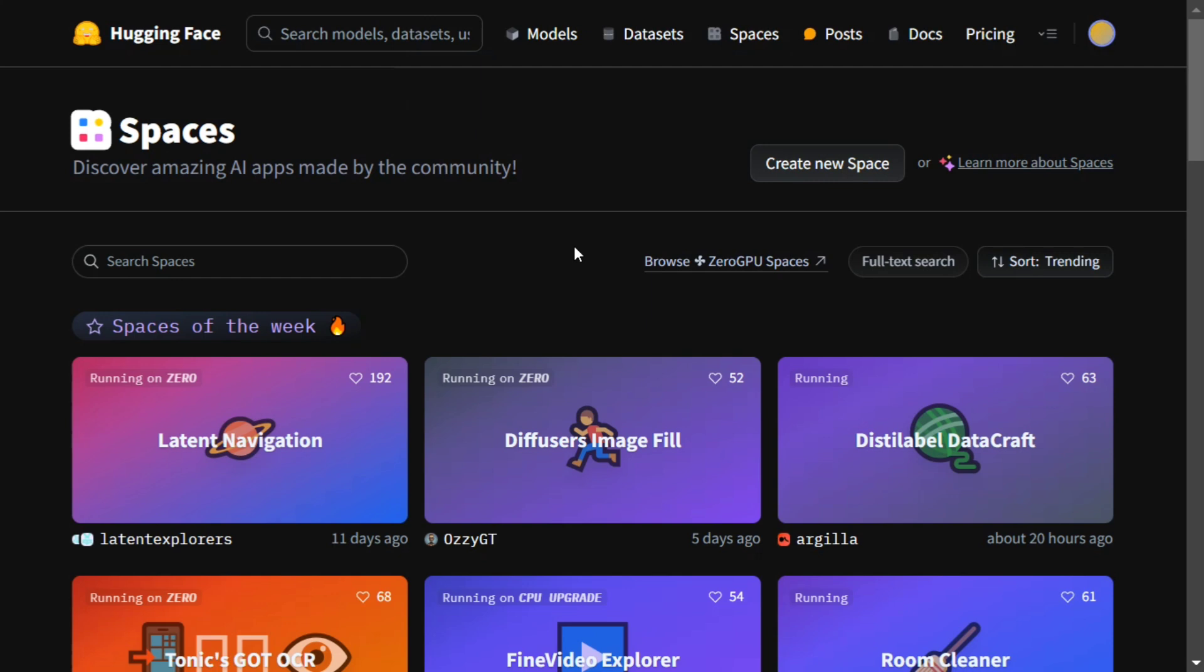Pro model is paid, so we won't be jumping onto it, but Schnell and Dev can be accessed for free and they have been deployed in Hugging Face Spaces. Once you log into Hugging Face Spaces, you can search for Flux.